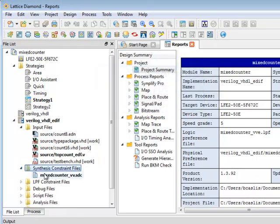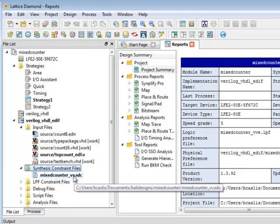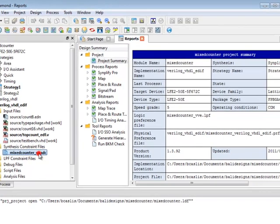New in Diamond 1.3 are the SDC files. Previously SDC files were used but not in the file list. They're now contained in the file list.